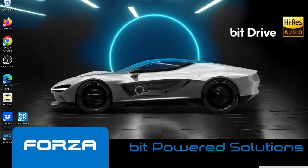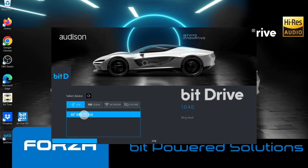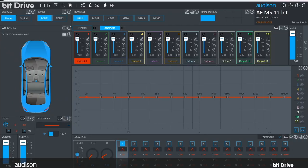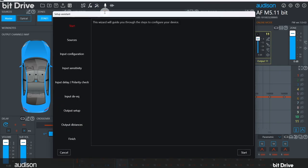We start by opening the BitDrive software and selecting the bit amplifier we want to configure. In this case, it's an AF M5.11 bit. Click here to maximize the BitDrive software window. As you can see, the device has not been configured. This icon at the top, the magic wand, opens the configuration wizard. Click here to start.